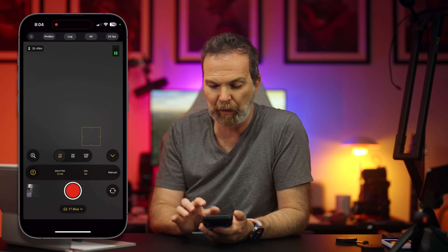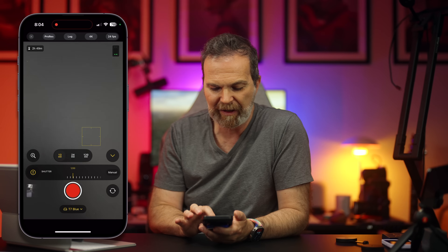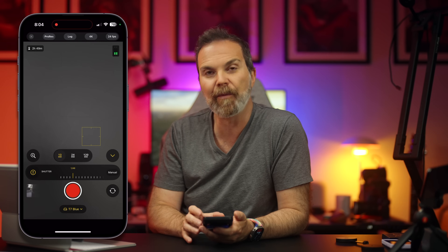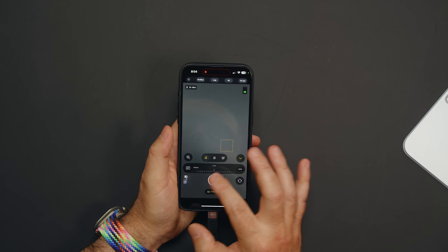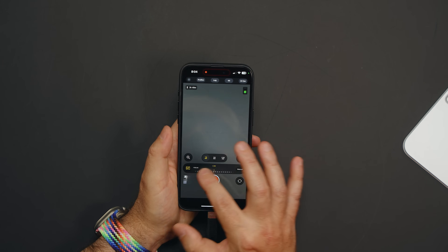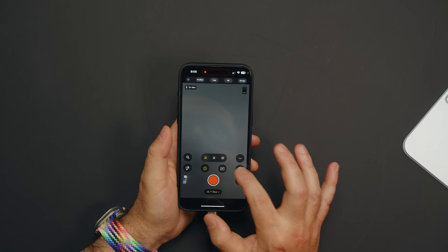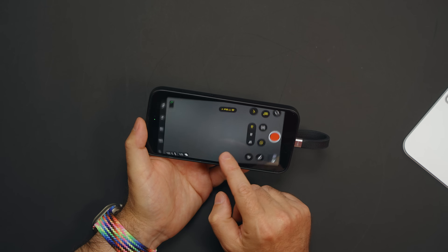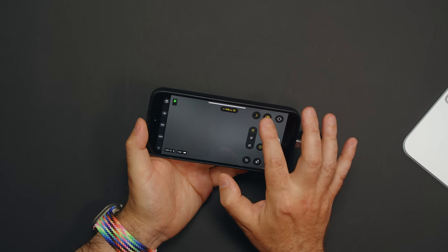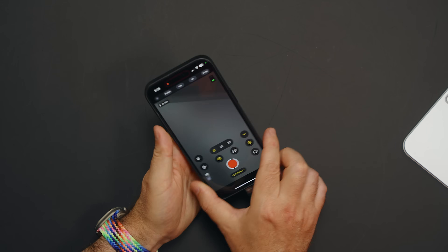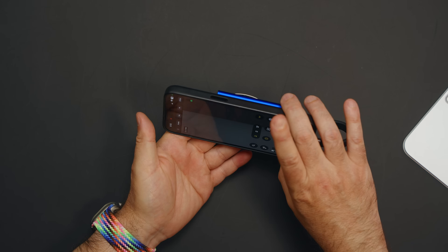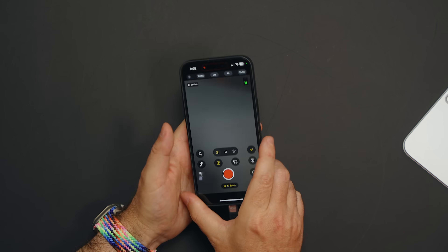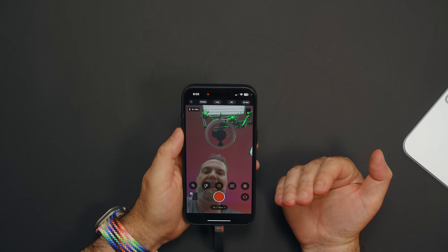If you go to 24 frames per second you can actually set the shutter to 48 instead of 50, which is very nice. Next to it we have focus — manual or auto focus. Next to that is the rotation lock: you can lock it one way, lock it the other way, set it to portrait which is vertical, or unlock it so it follows just like the regular camera app. Here you can also switch to the front-facing camera.